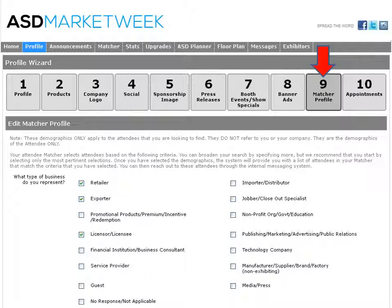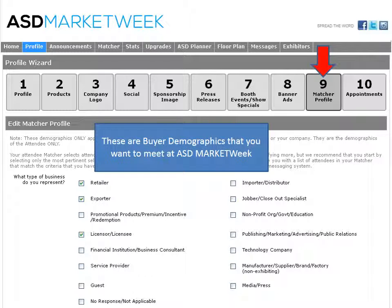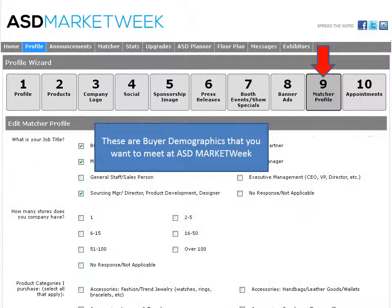This brings us to step nine, the matcher profile. The demographics that you see here are for the buyers that you would like to meet at ASD Las Vegas. Simply select the demographics that apply to the buyers that you would like to meet. Remember, these demographics apply to the buyers, not to your company.